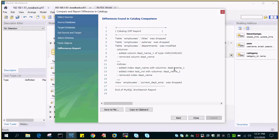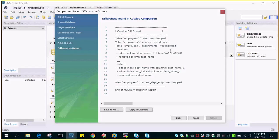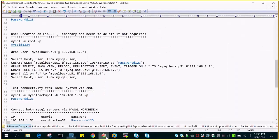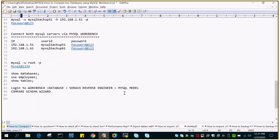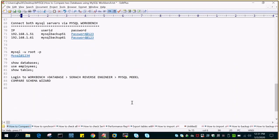Just say next and you will be able to see the complete detail. Table employees titles was dropped, that means this particular table is not available on the target side. Similarly for salaries. And table employees dot departments was modified.